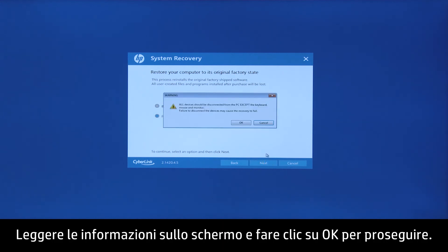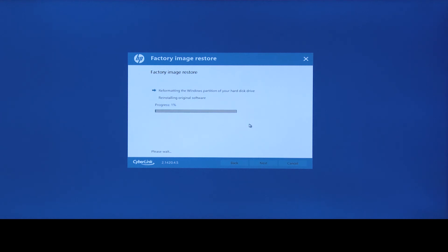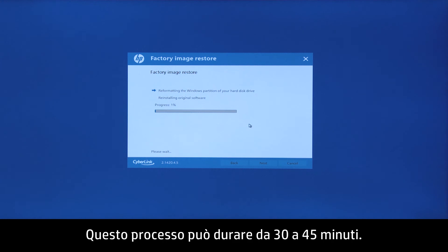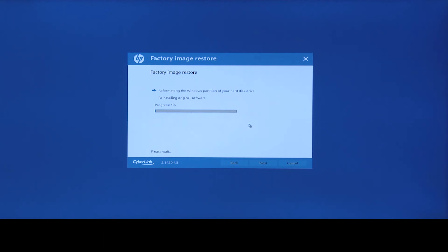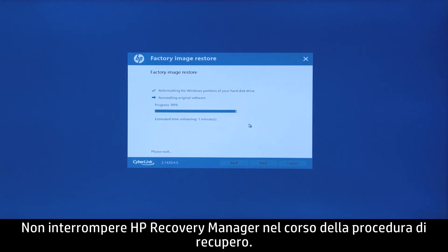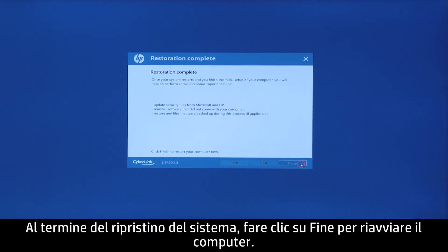Read the on-screen information, and then click OK to continue. HP Recovery Manager prepares the computer for recovery. This process can take as long as 30 to 45 minutes. Do not interrupt HP Recovery Manager during the recovery process. When the system recovery is complete, click Finish to restart the computer.